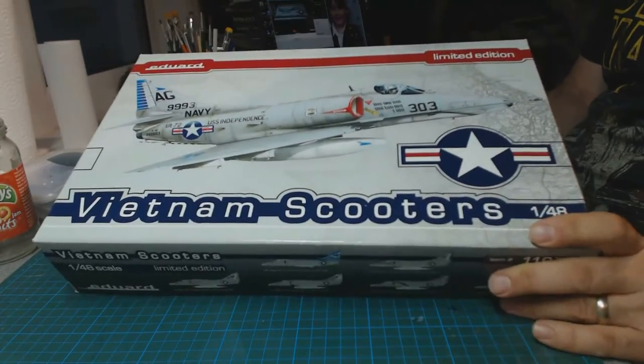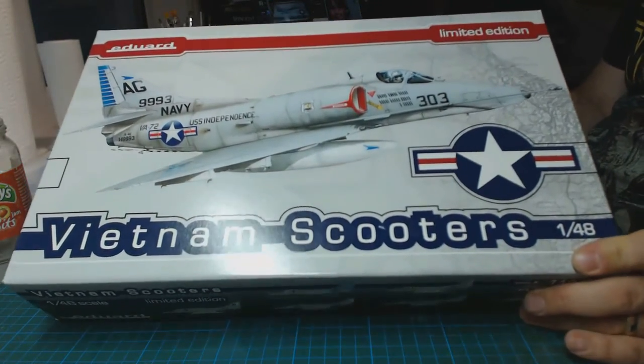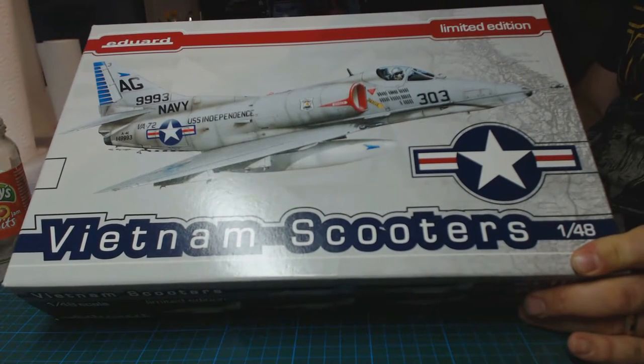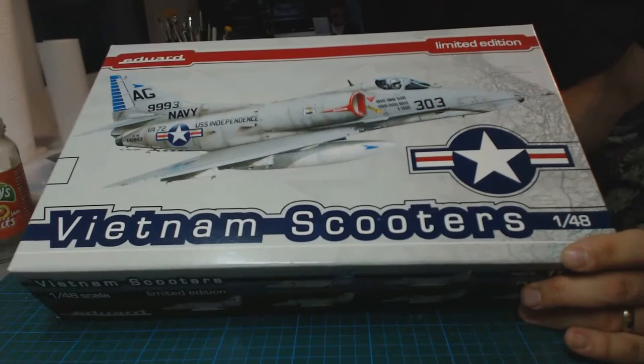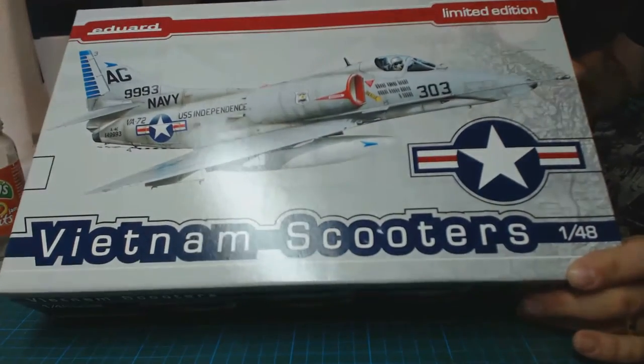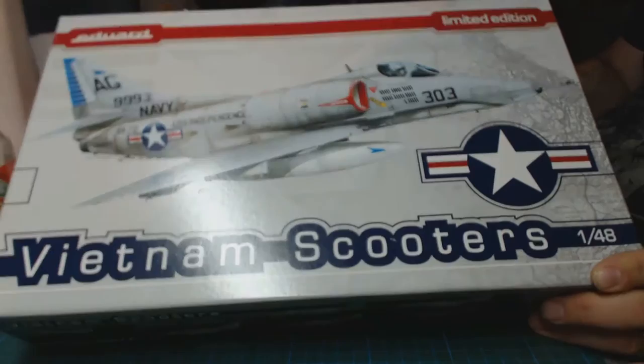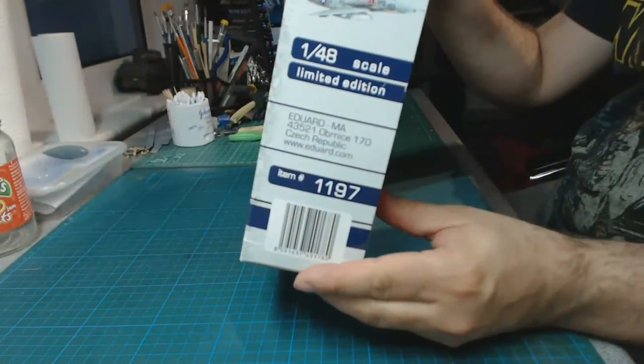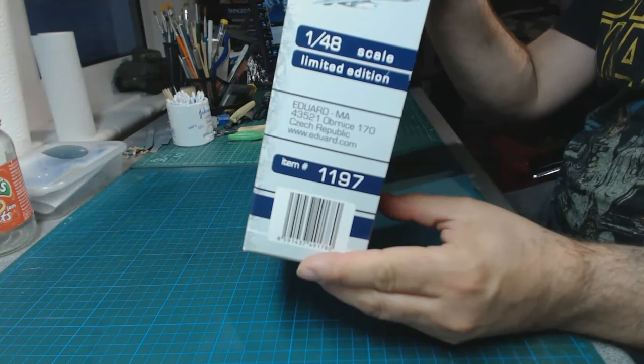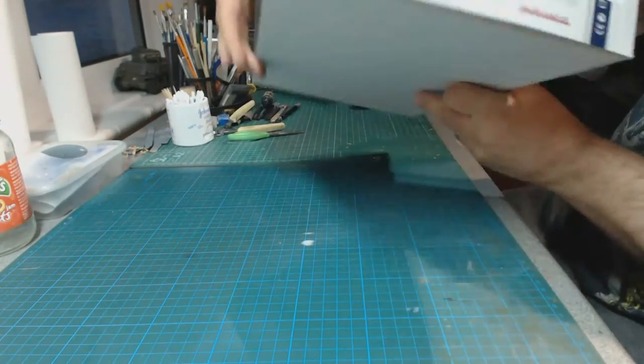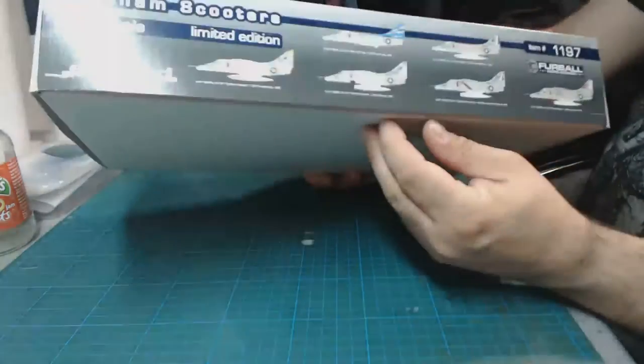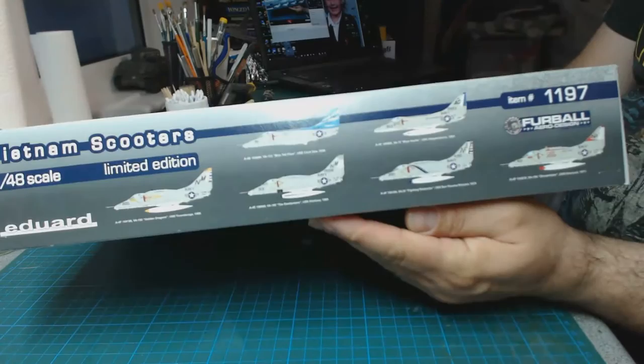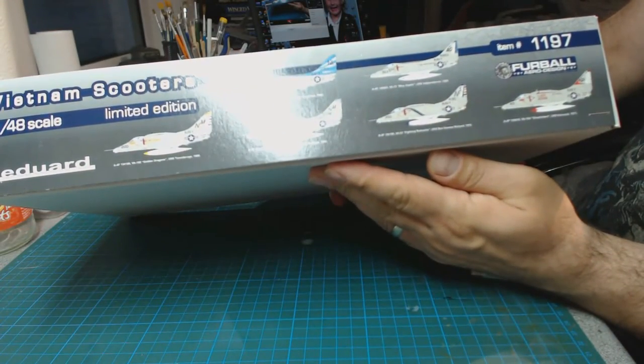Hi, I thought I'd do a quick inbox review of probably what's going to be my next project. Eduard is the Vietnam Scooter limited edition. As you can see we've got some nice box art there. Kit number is 1197. More information on the side there, and we've got quite a lot of options in this one, six according to the side there.